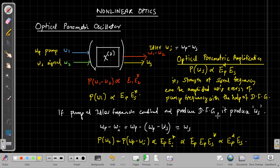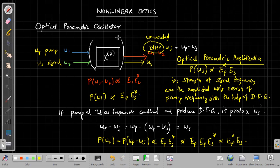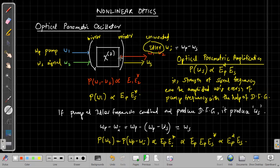By using the second-order nonlinear process we can amplify a particular signal. The idler frequency is an unwanted byproduct for us, but it will be present. What we do is use partially silvered mirrors to ensure that the maximum idler frequency is reflected back into the nonlinear crystal. That way the idler frequency resonates inside the cavity and we can generate more signal frequencies.